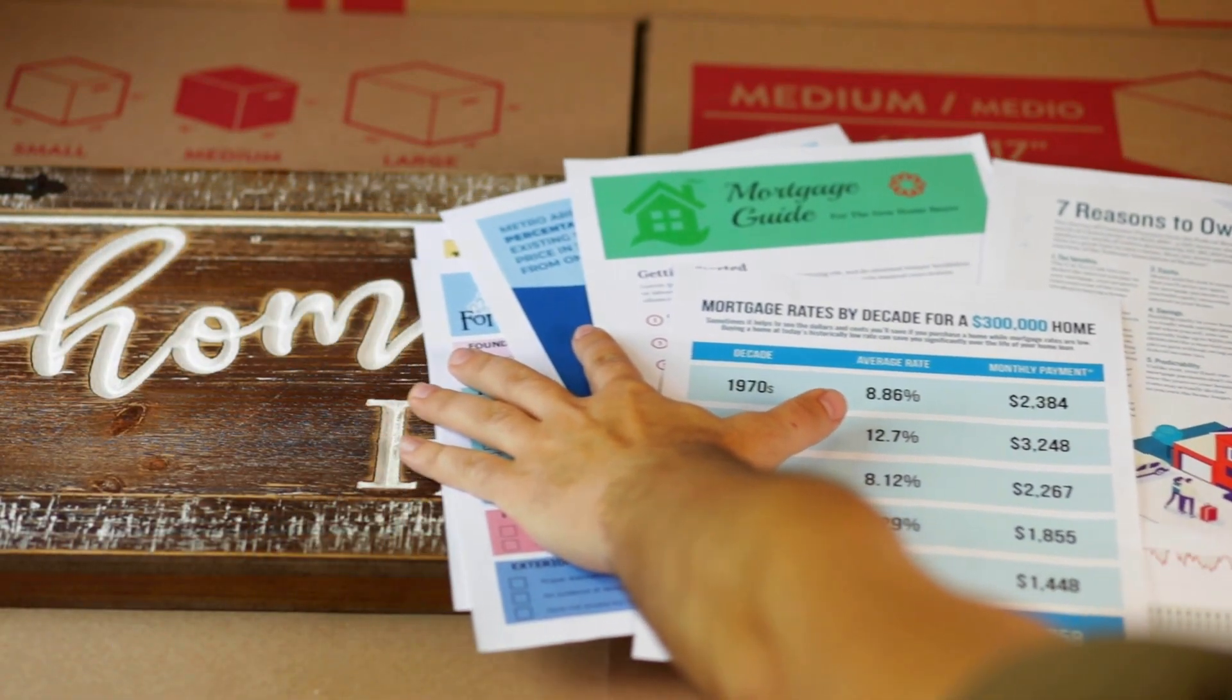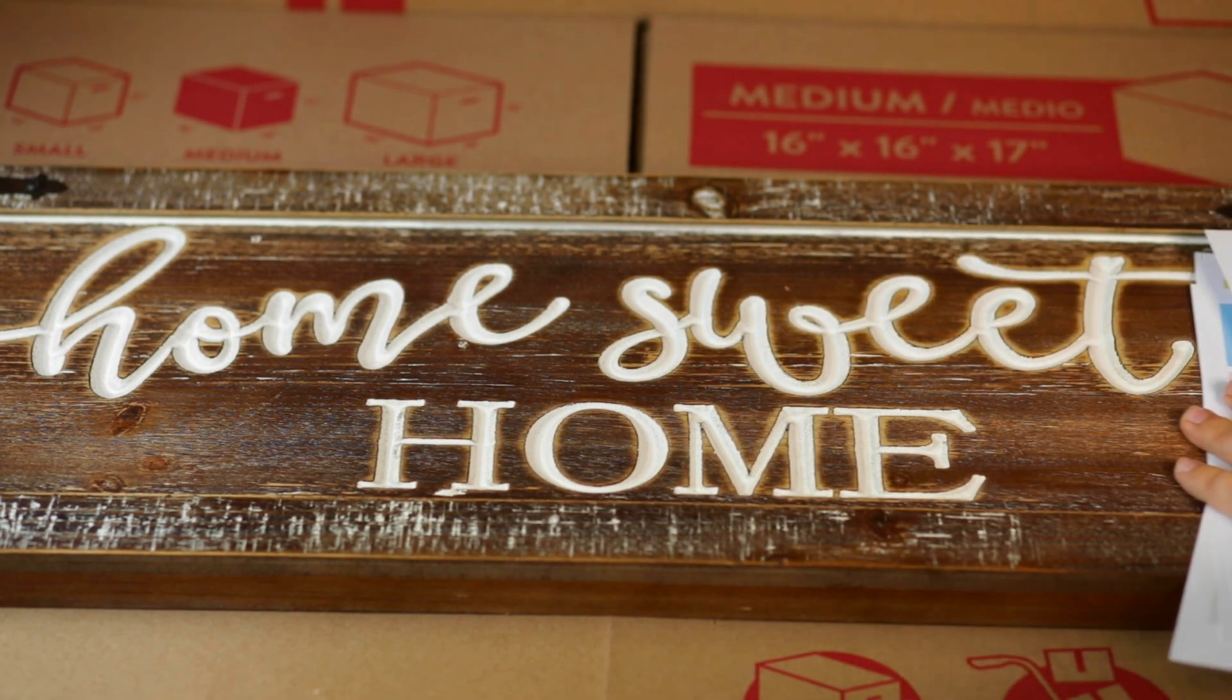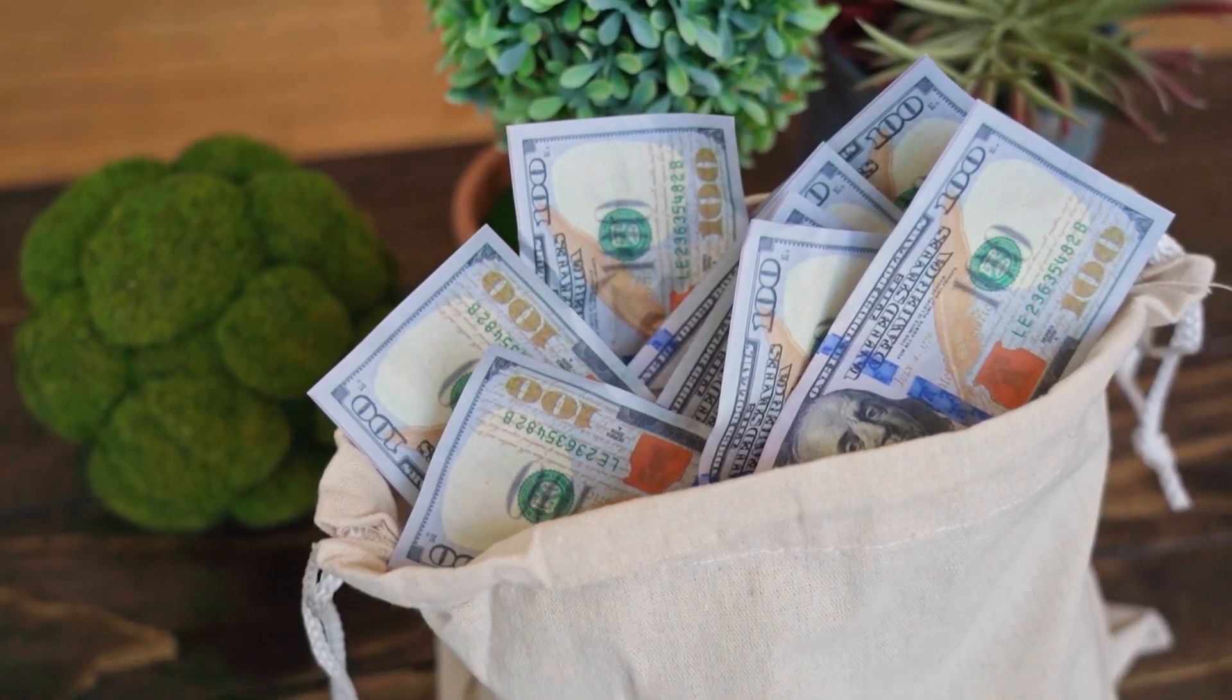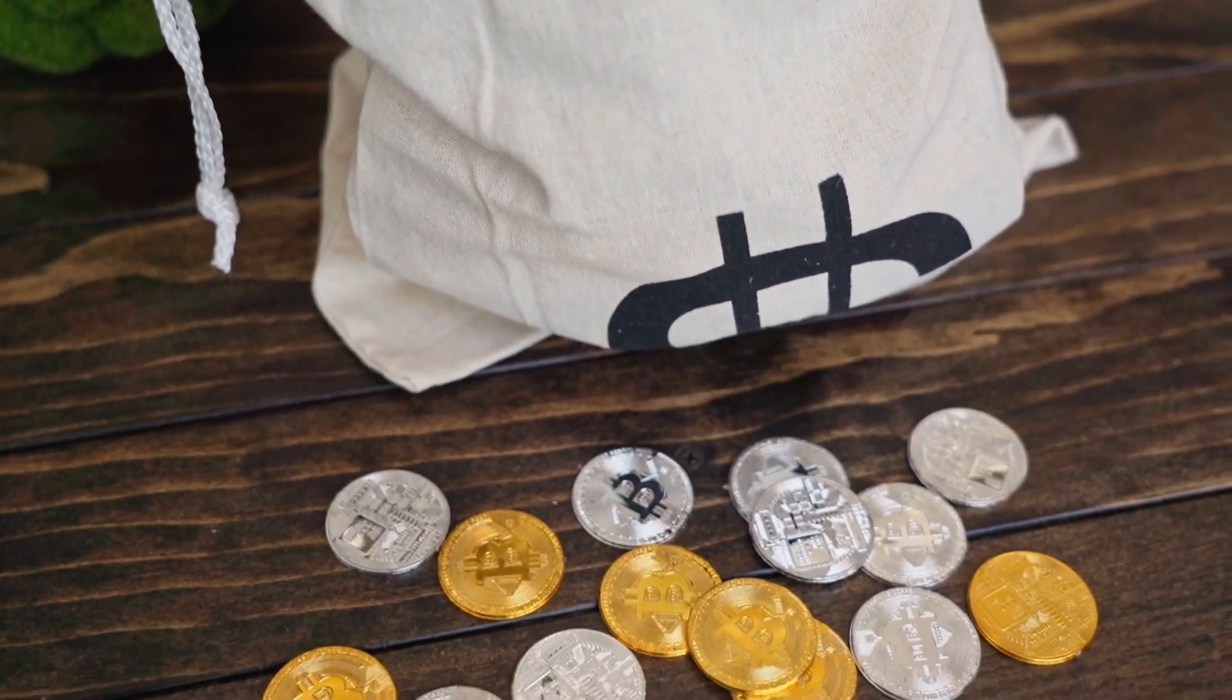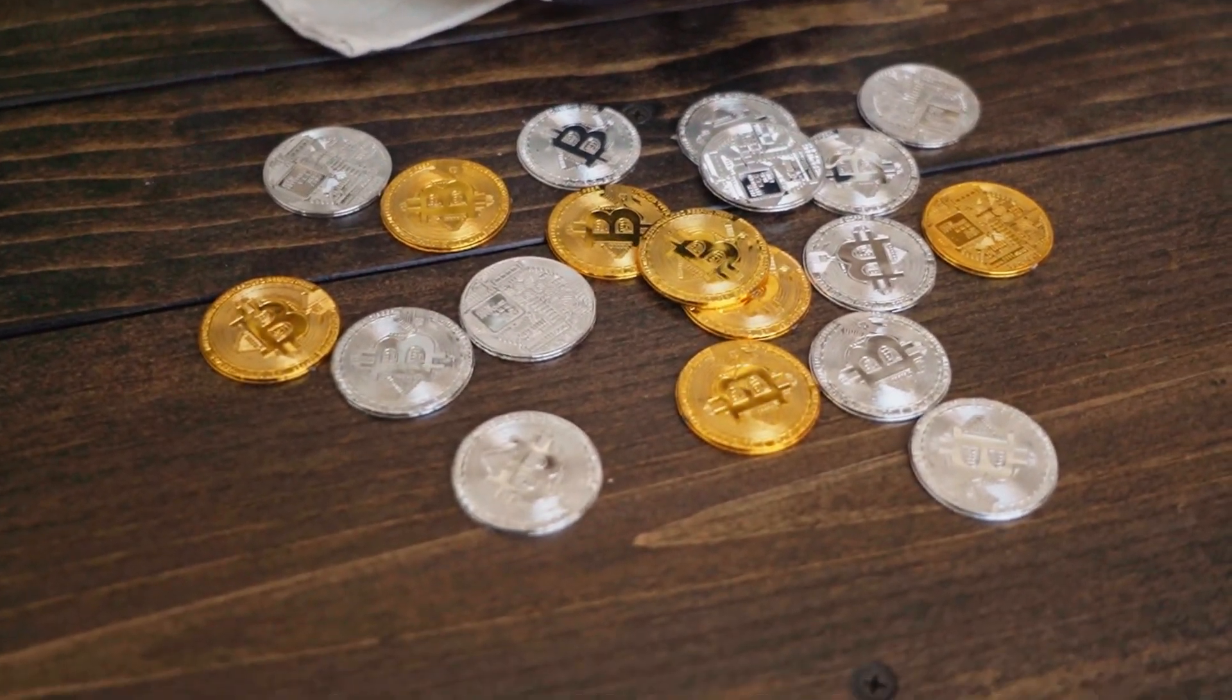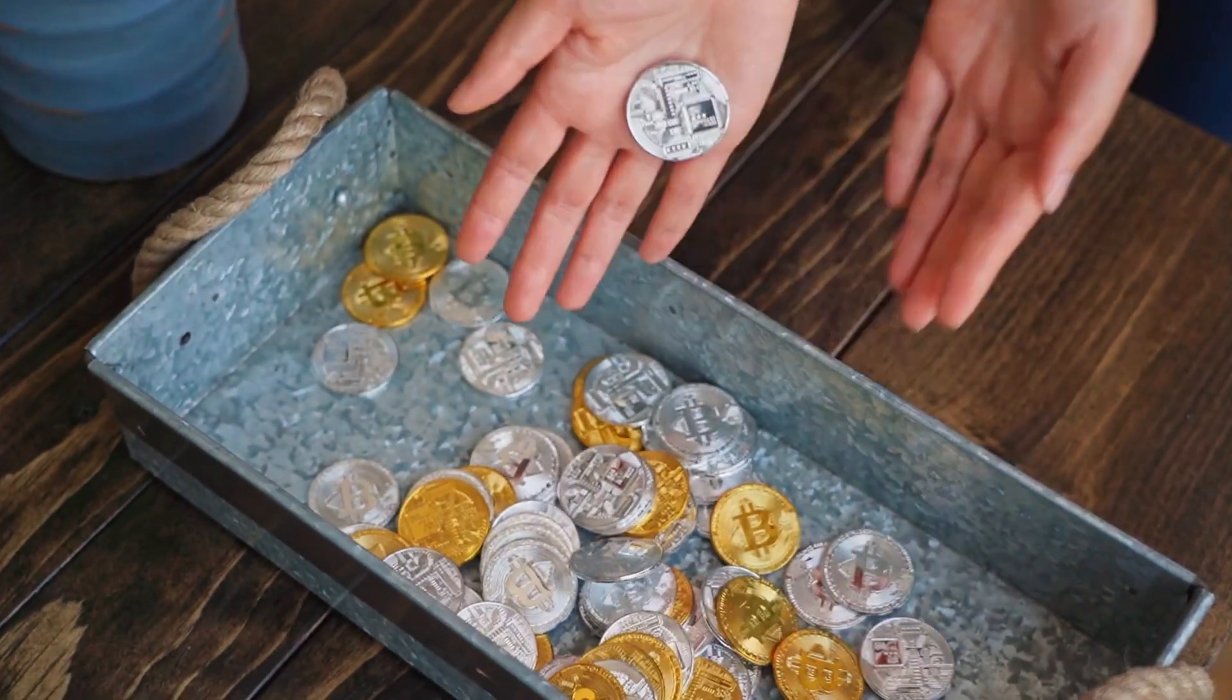Welcome back, crypto enthusiasts. In this video, we're diving into the essential cryptocurrency stats for 2023. The world of digital currencies is constantly evolving, and staying informed about the latest trends and statistics is crucial for any investor or enthusiast. So grab your notepads and let's explore the fascinating world of cryptocurrency together.